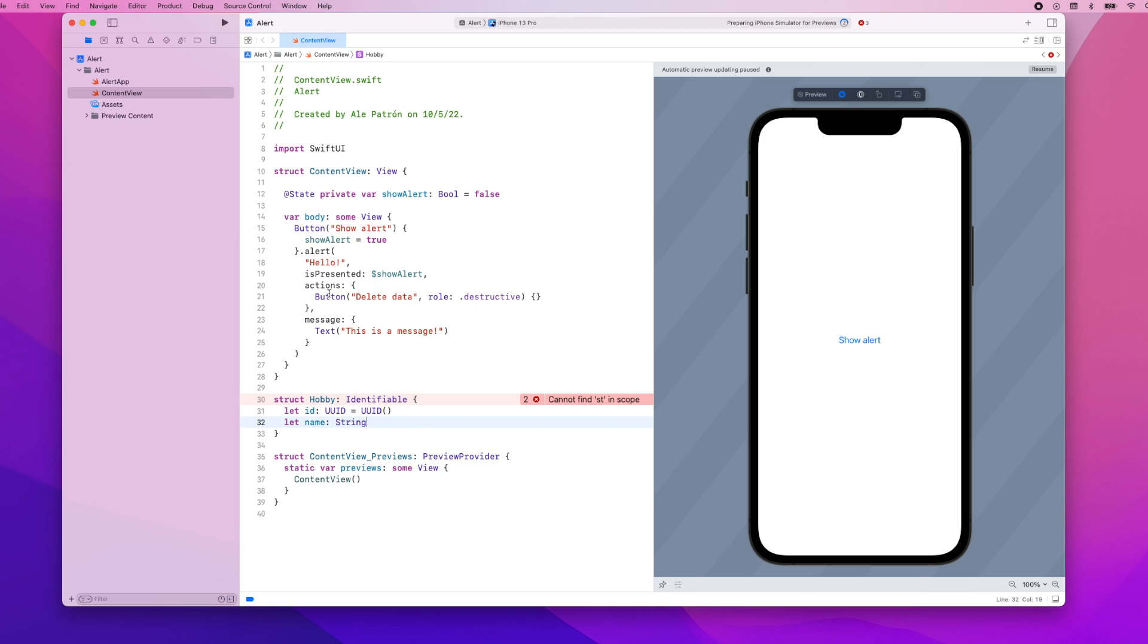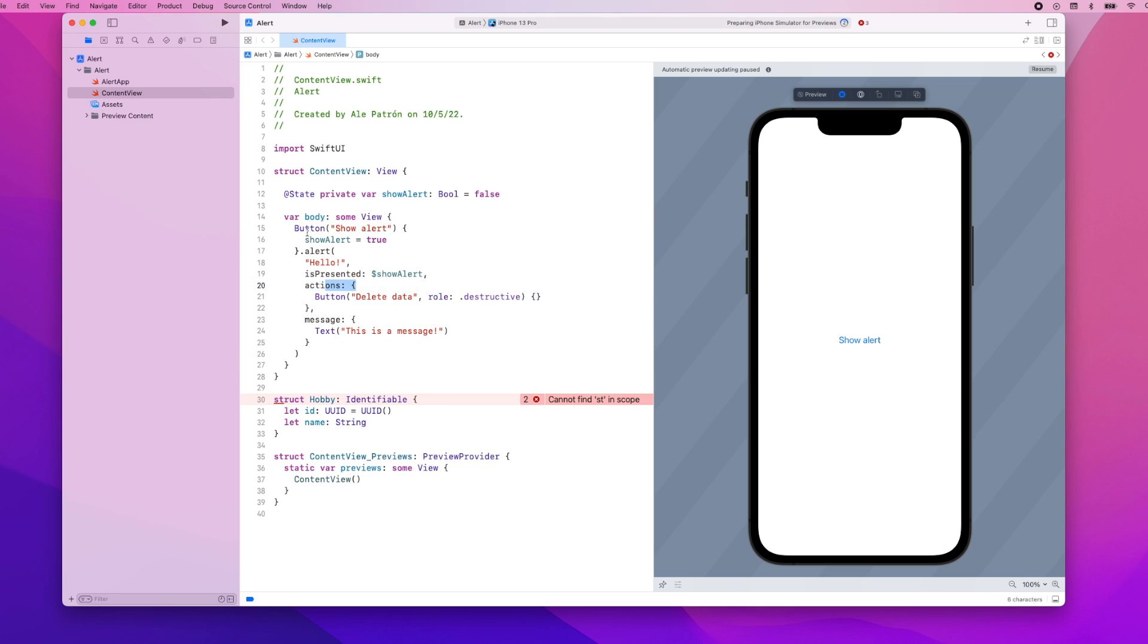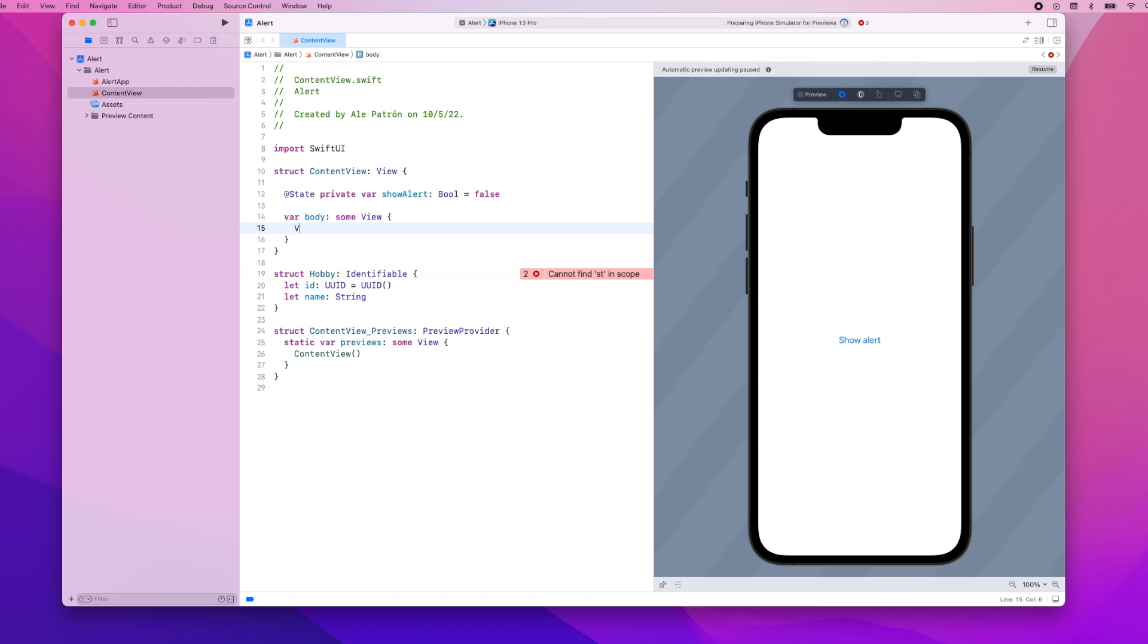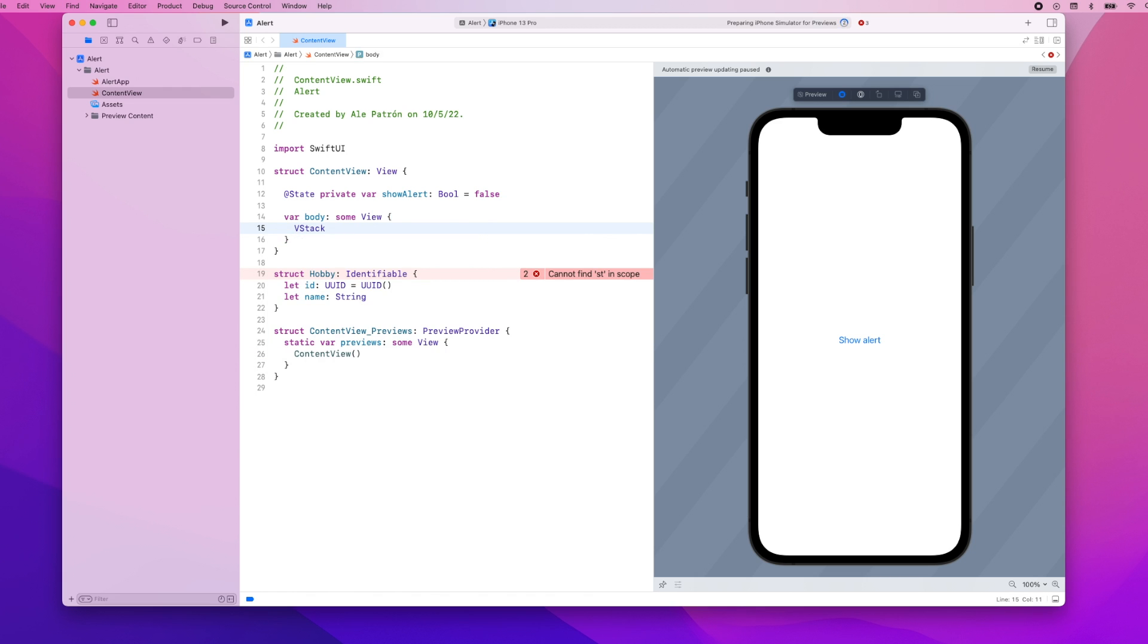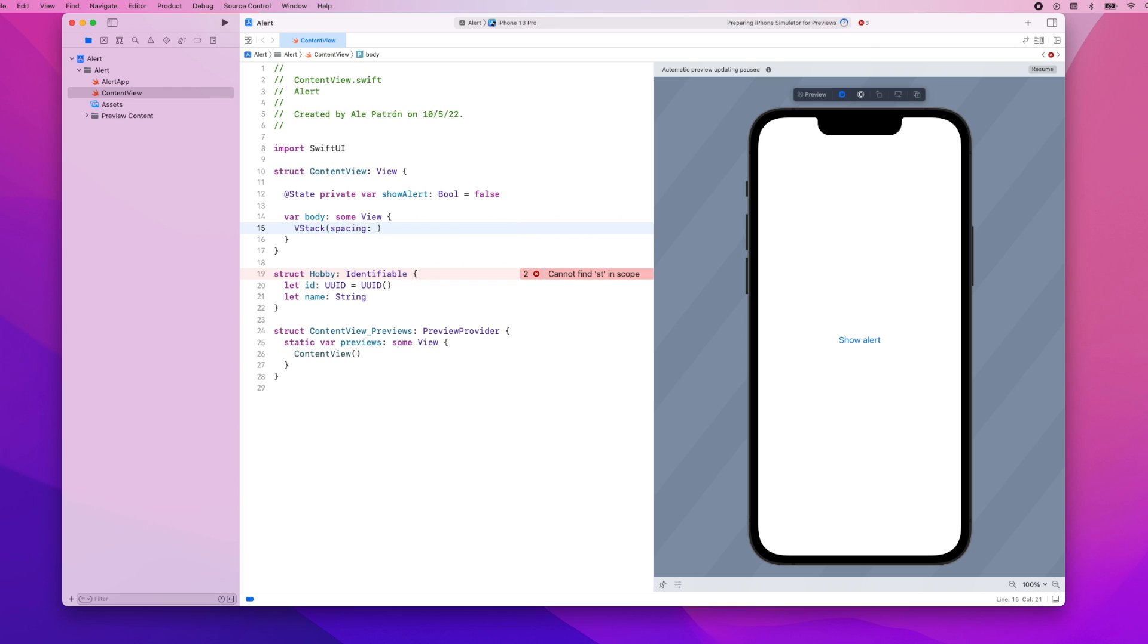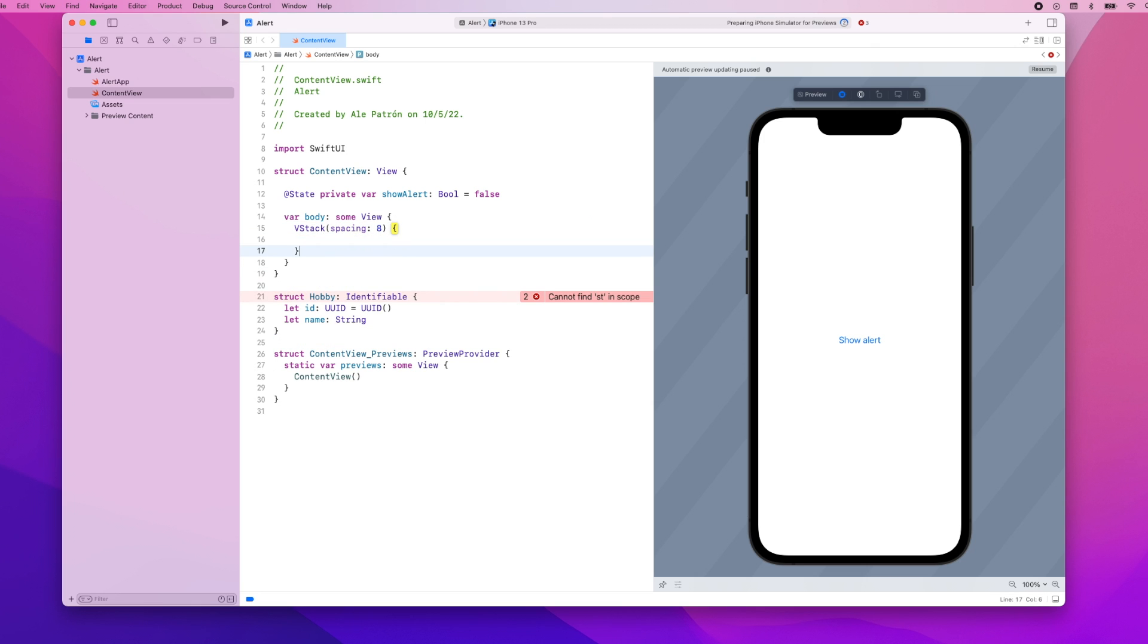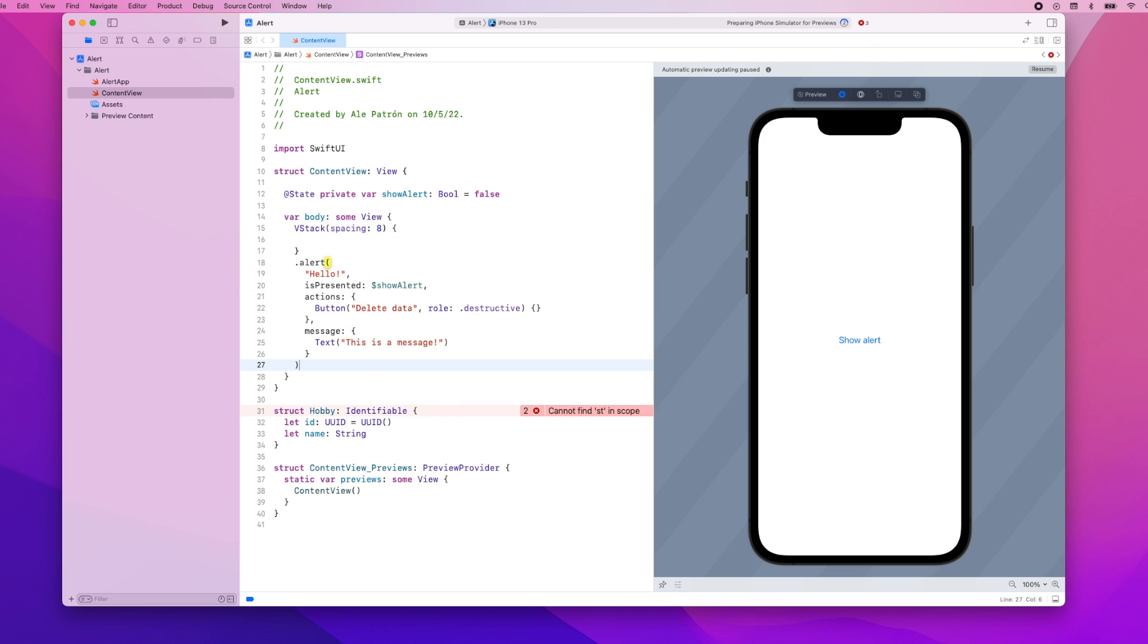Now we are going to update our UI a little so let's actually copy the code for the alert and I'm going to get rid of this and add a VStack which will have a spacing of eight. Below the VStack we're going to have the code for the alert which we're going to modify in a second.